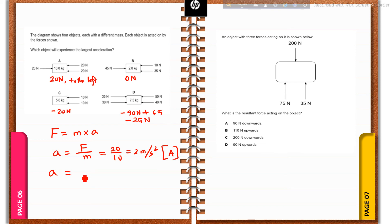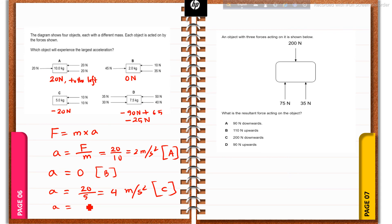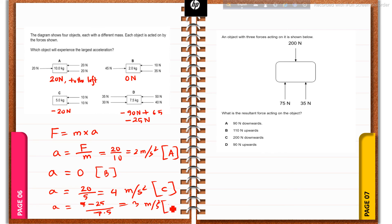For option C: acceleration = force / mass = 20 / 5 = 4 m/s². For option D: resultant force is 25 − 25 = 0... acceleration = 25 / 7.5 ≈ 3.3 m/s². So the maximum acceleration is for option C at 4 m/s². Option C is the correct answer.